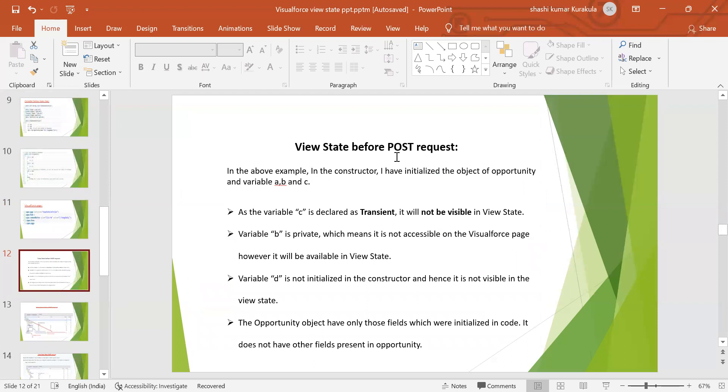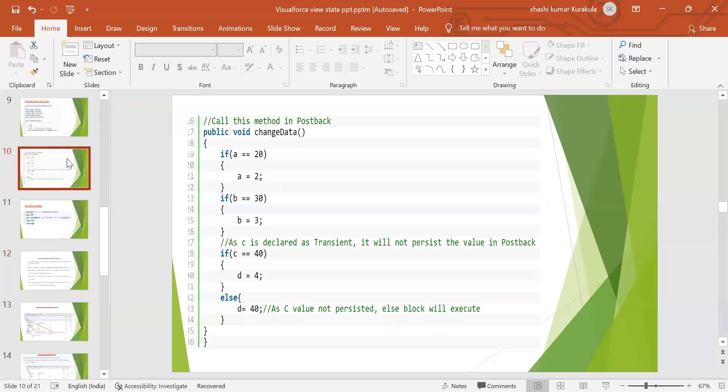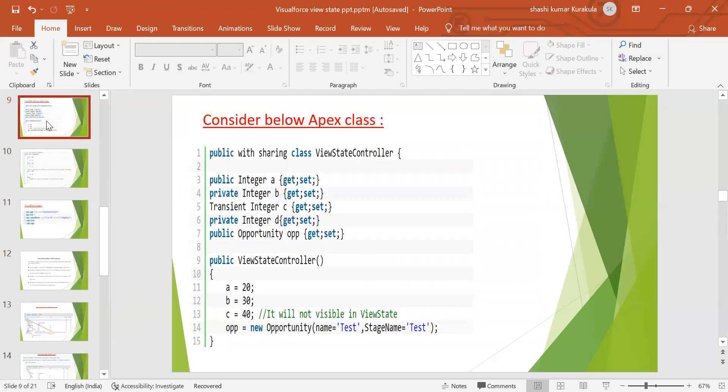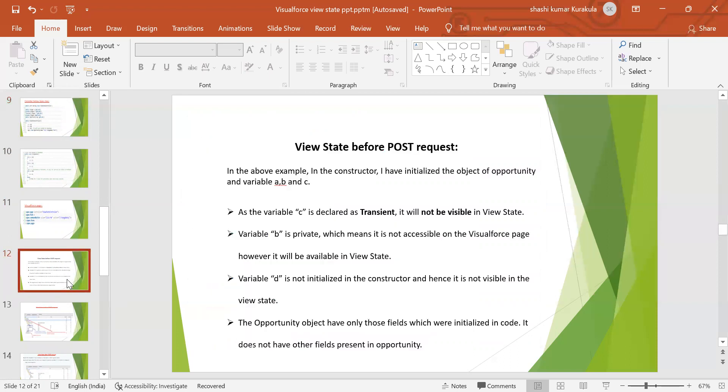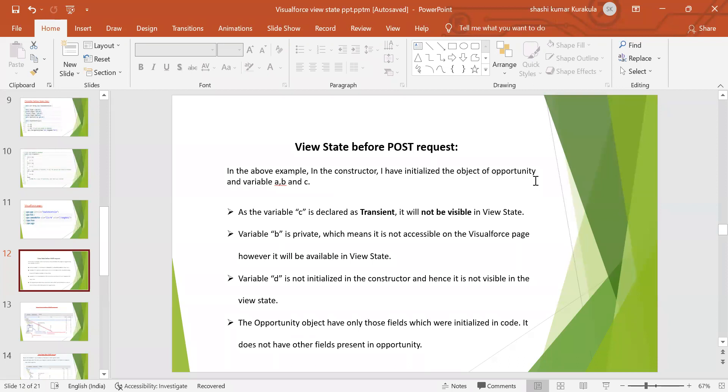View state before the POST request. As we can see here in the program, the variables are declared. The same explanation is given here. After the view state before the POST request, in the example, in the constructor, I have initialized the object of opportunity and variable A, B, and C. As the variable C is declared as transient, it is not visible in the view state.